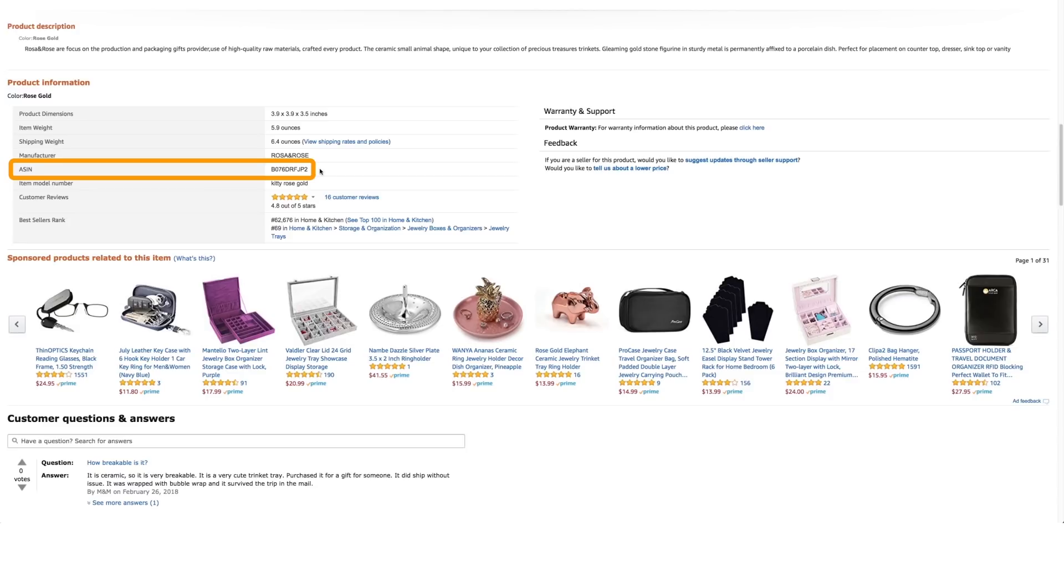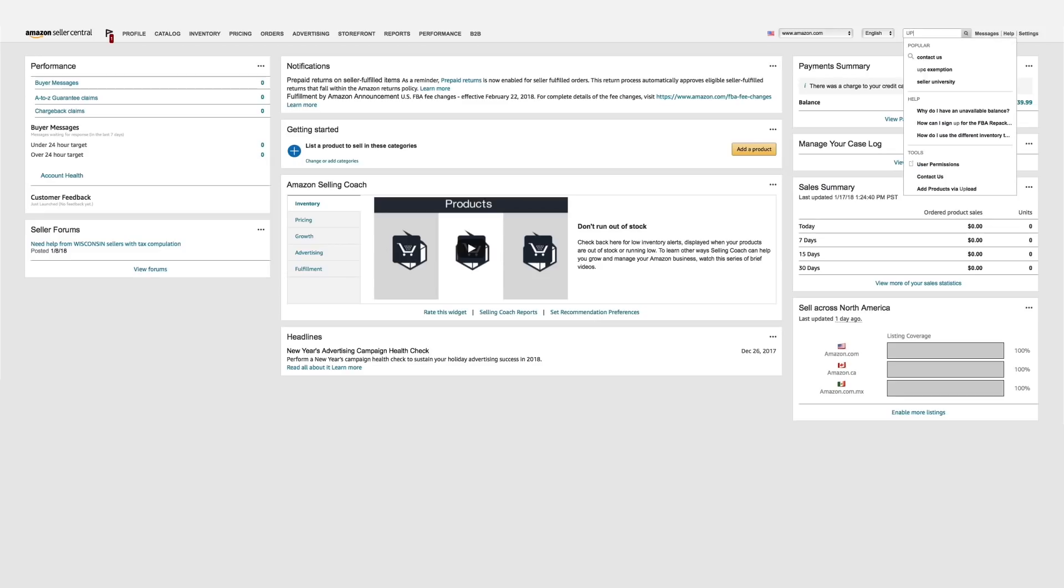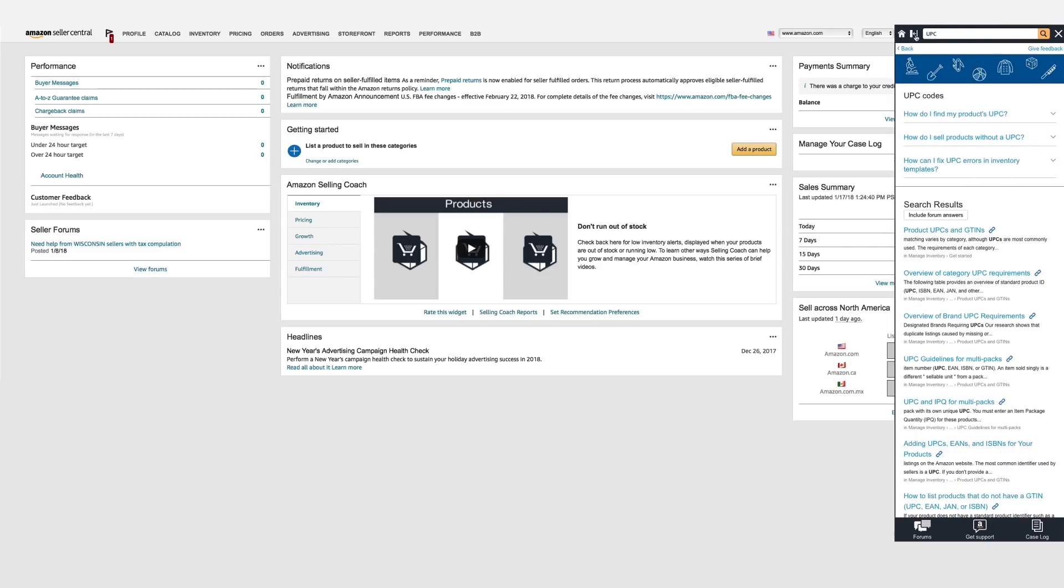For more information, search for UPC in Seller Central Help. Please proceed to the next video to learn about your next step. See you there.